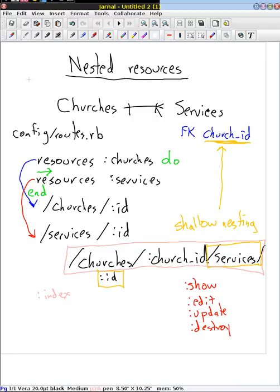Of course, we don't know the service ID because we have multiple service IDs, but we do know the church ID that we want to list those services for. The same applies to the new and create actions for when we're first making a service — we don't have an ID yet because it doesn't exist. They need to have the church ID so that we can associate that new service with a particular church. Once it's done, we can move over to those other actions and use the non-shallow nested URL.